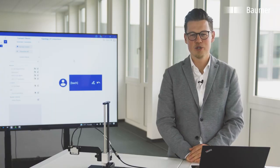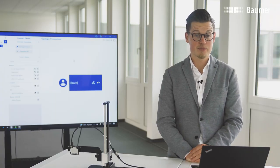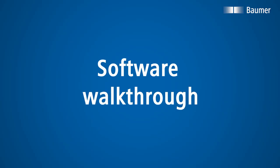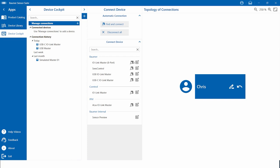Let's take a closer look into the software. To support our customers, we focused on providing an intuitive and easy-to-use software. We've done that by using proven operating concepts and giving a clear interface to provide a good overview. The Baumer sensor suite will start in the device cockpit. You will find the other apps in the upper left corner, and right next to it the menu to give you an overview. The group in the middle provides the main functionalities of the given topic page on the right — you will find that structure in all three apps.